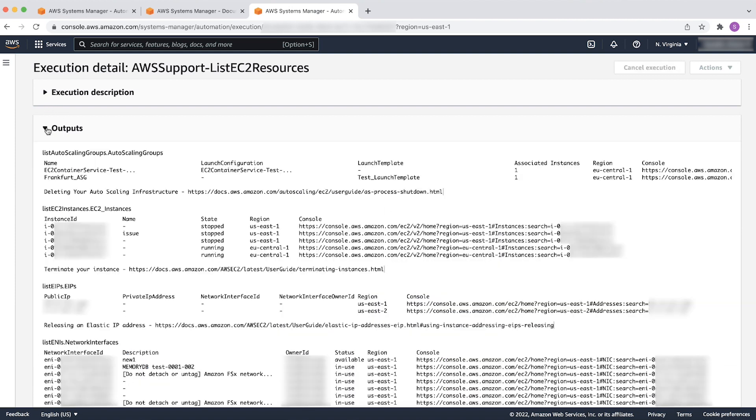You will see the resources associated with the EC2 instances, along with the regions where the resources are present.